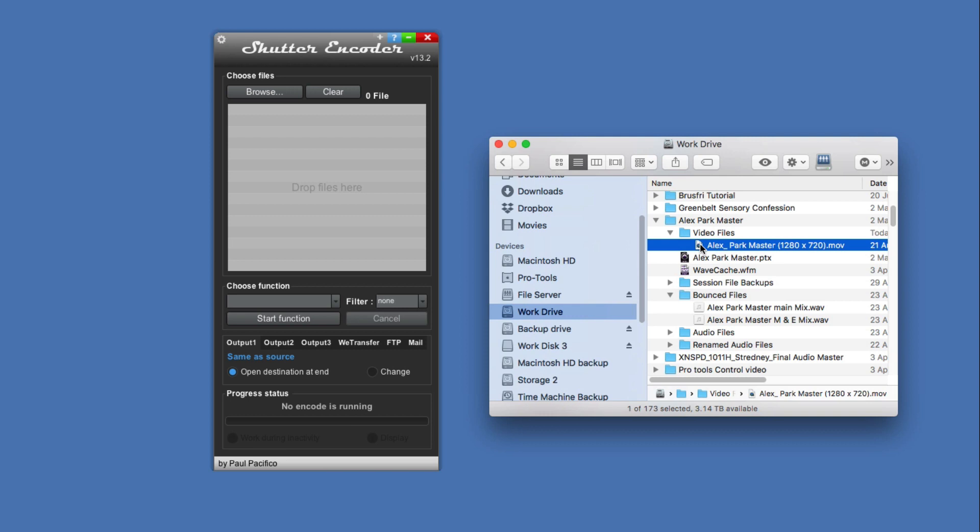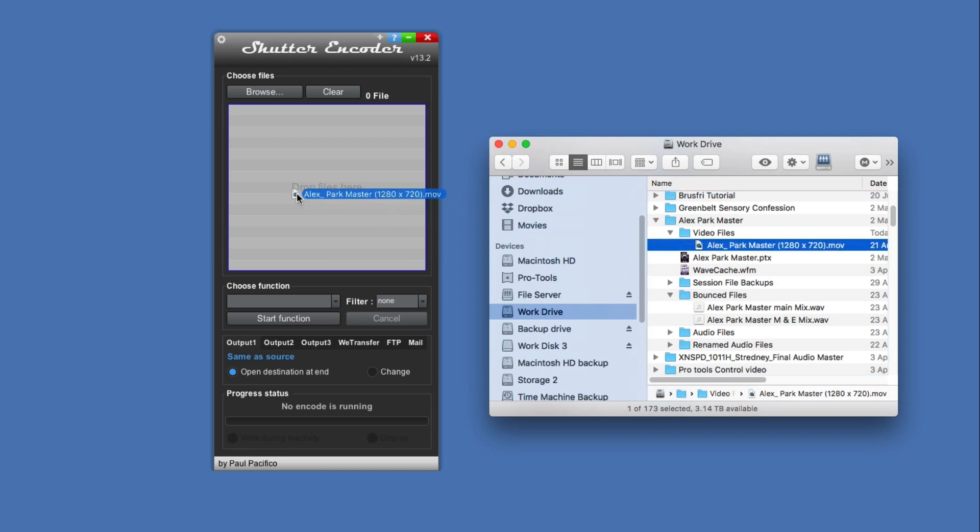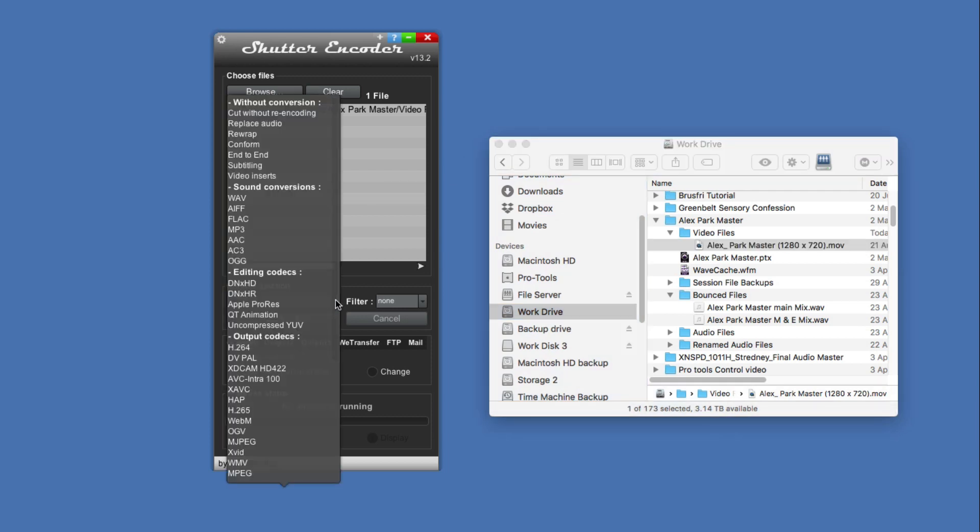I'm going to quickly show you how you can do it. I'm going to drag the video file into the window, and then the next thing we need to do is go into this menu and select in the editing codecs Avid DNxHD.